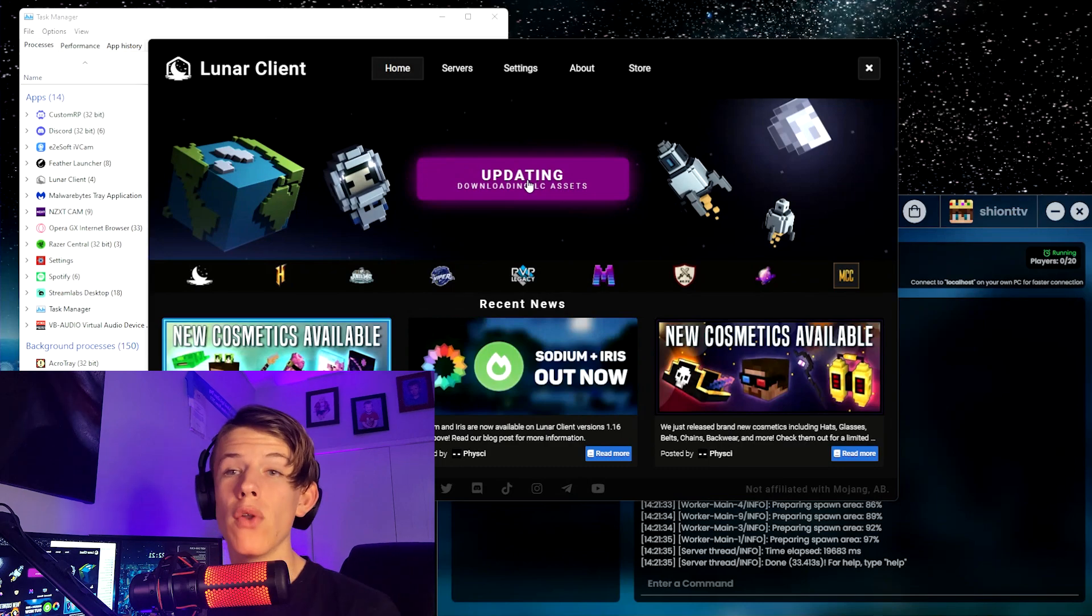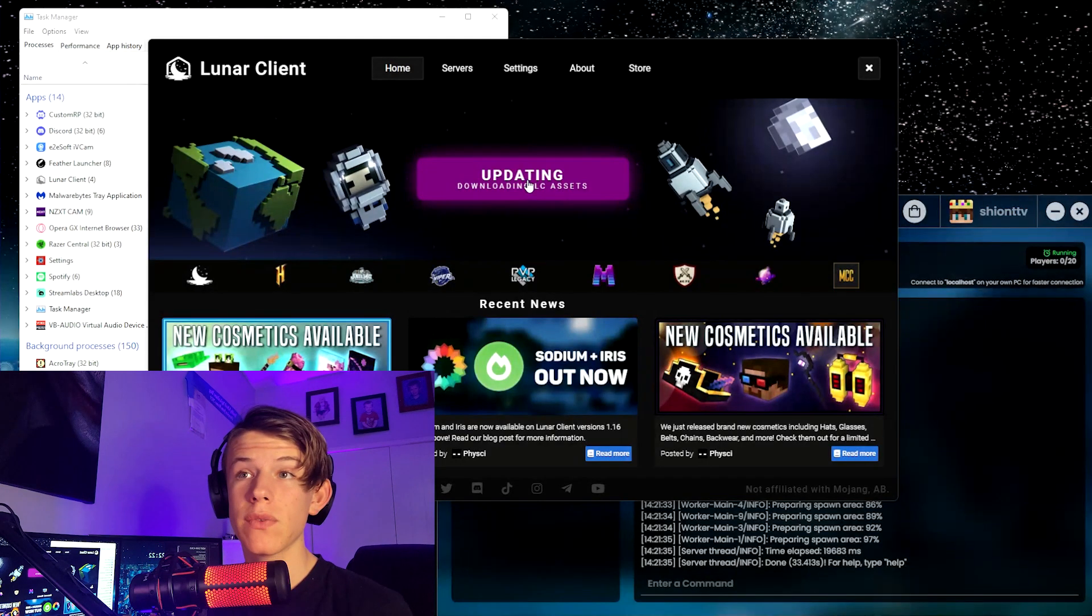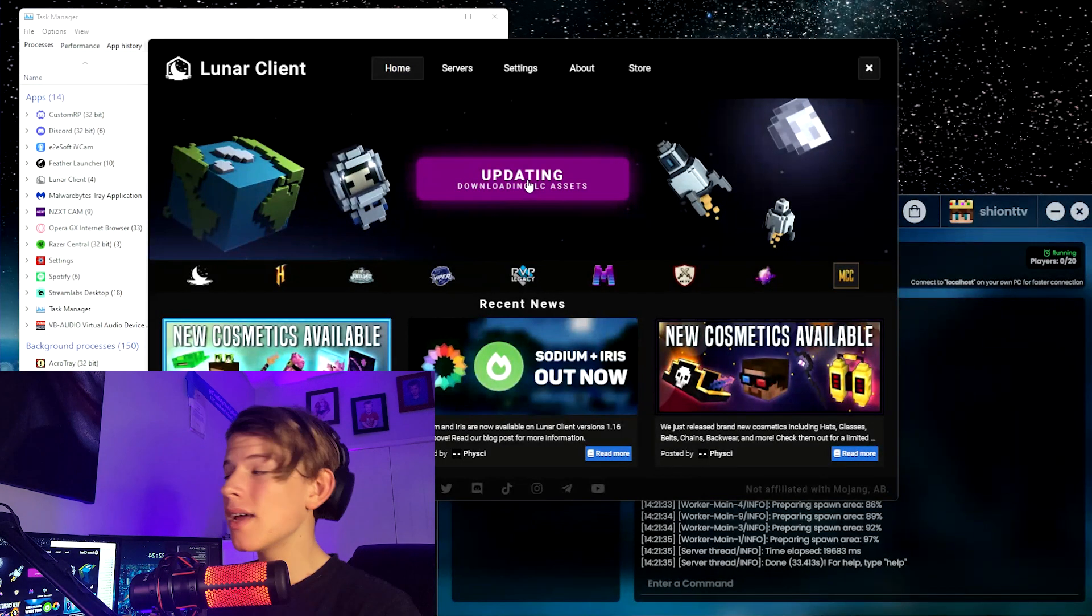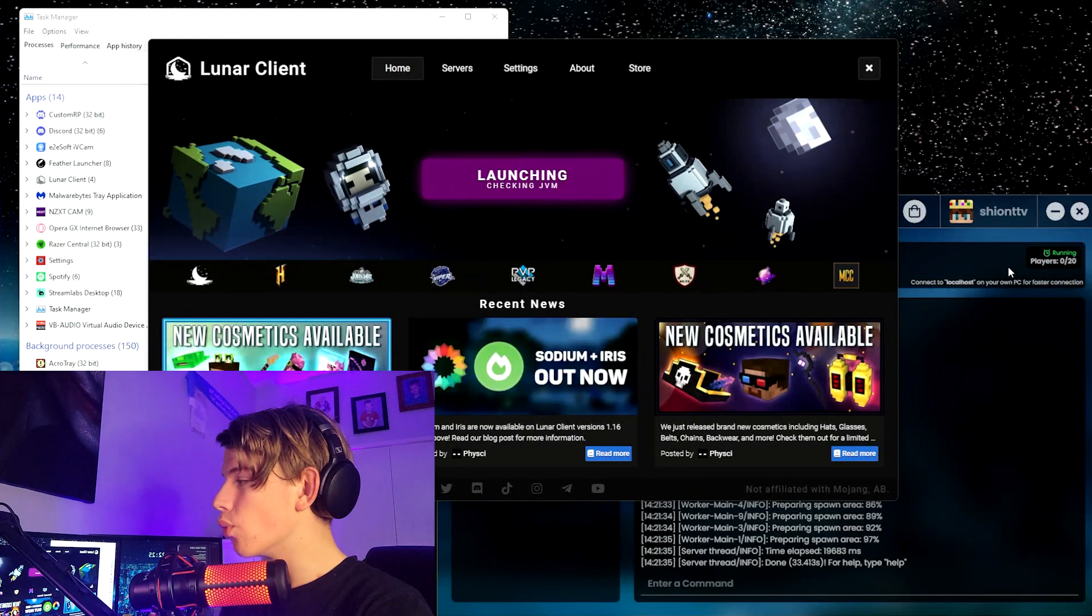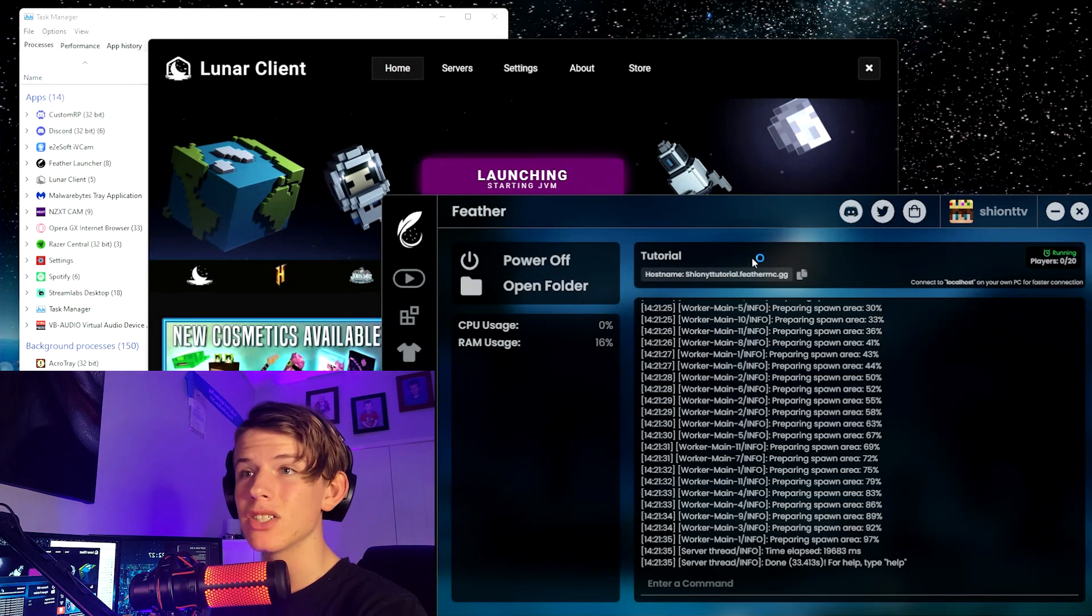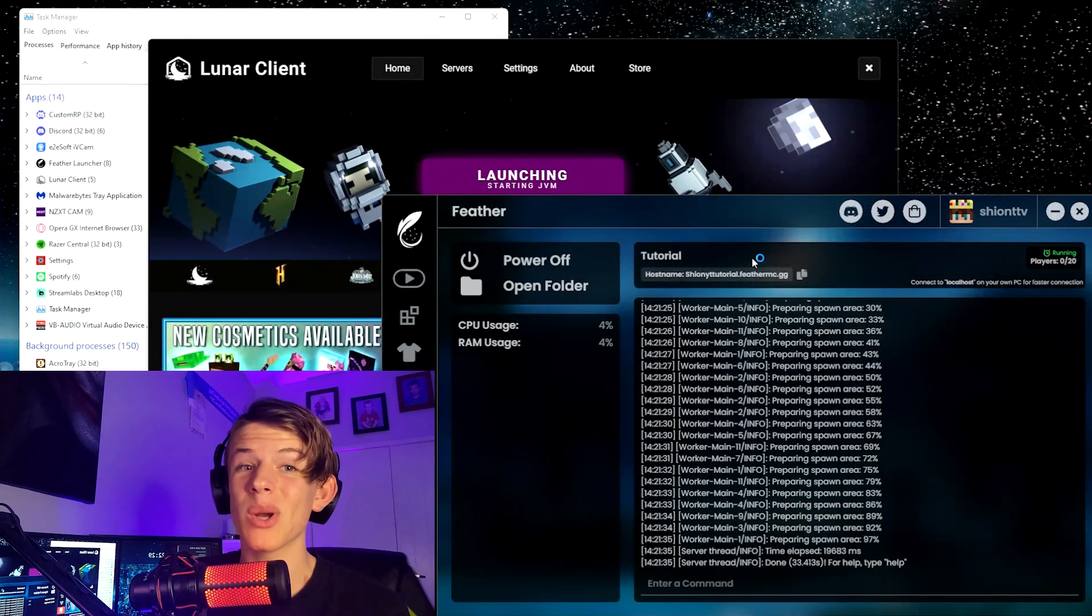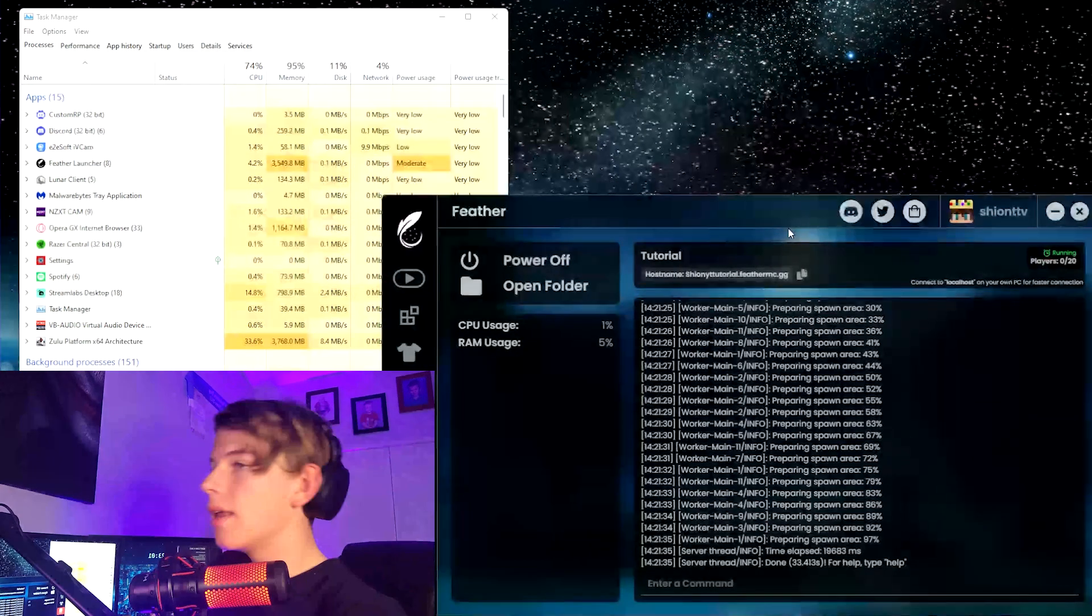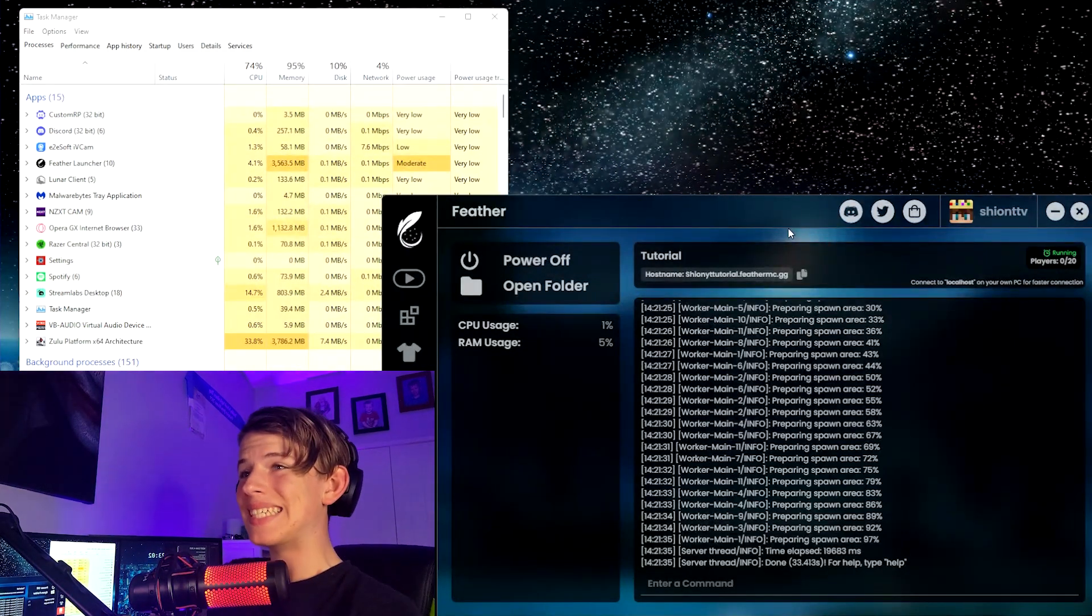It doesn't matter. You don't even have to launch Minecraft with Feather. You can just use it for a server hosting thing and it works amazingly well.